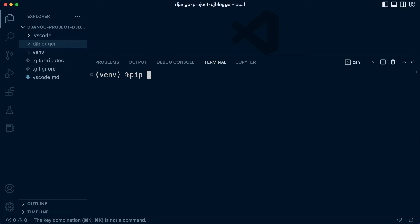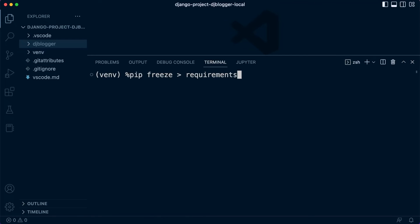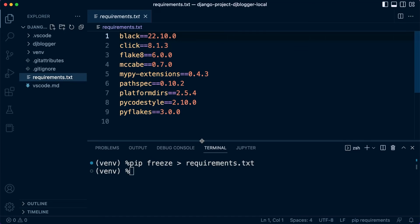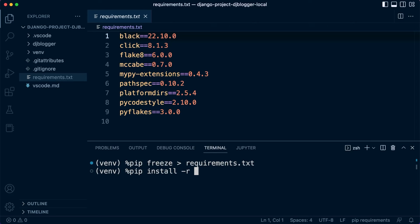Make sure you're in the virtual environment. Type in PIP, then freeze, then the right chevron, then requirements.txt — you can call this whatever you like. That's going to create a new file and it's going to essentially collect all the packages that have been installed so far into a nice list. Then if I were to share this code with you, all that you would need to do to replicate this environment is run PIP install with the -r flag for requirements, and then run the requirements file.